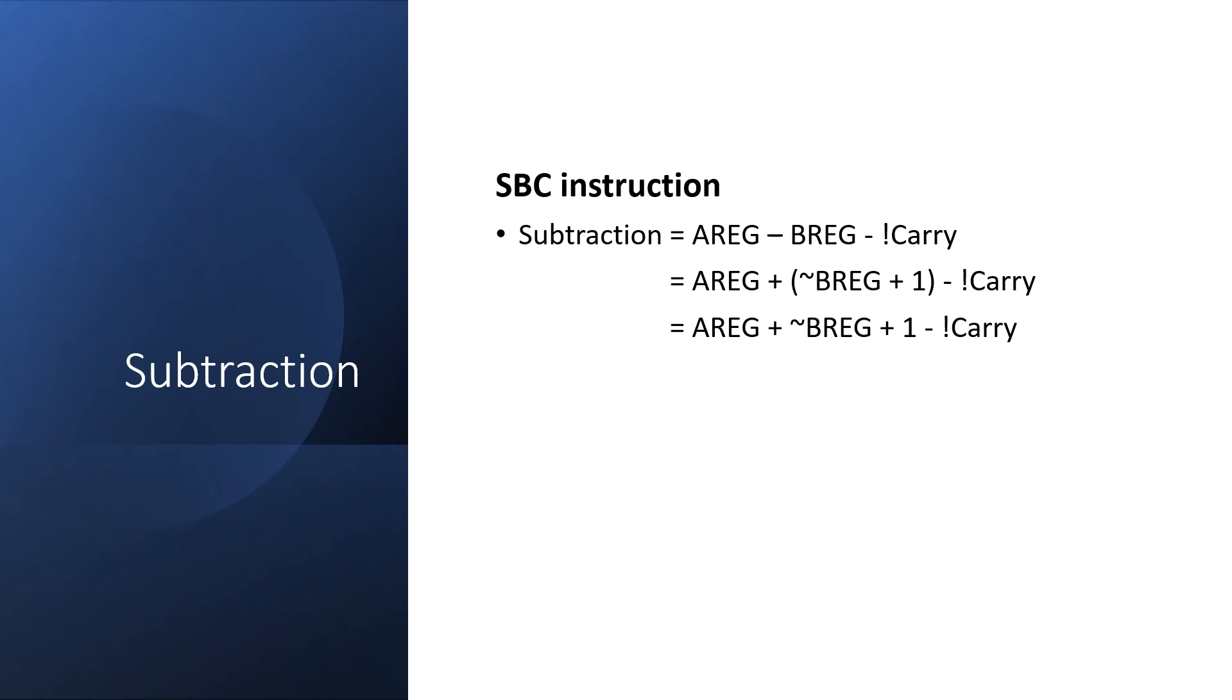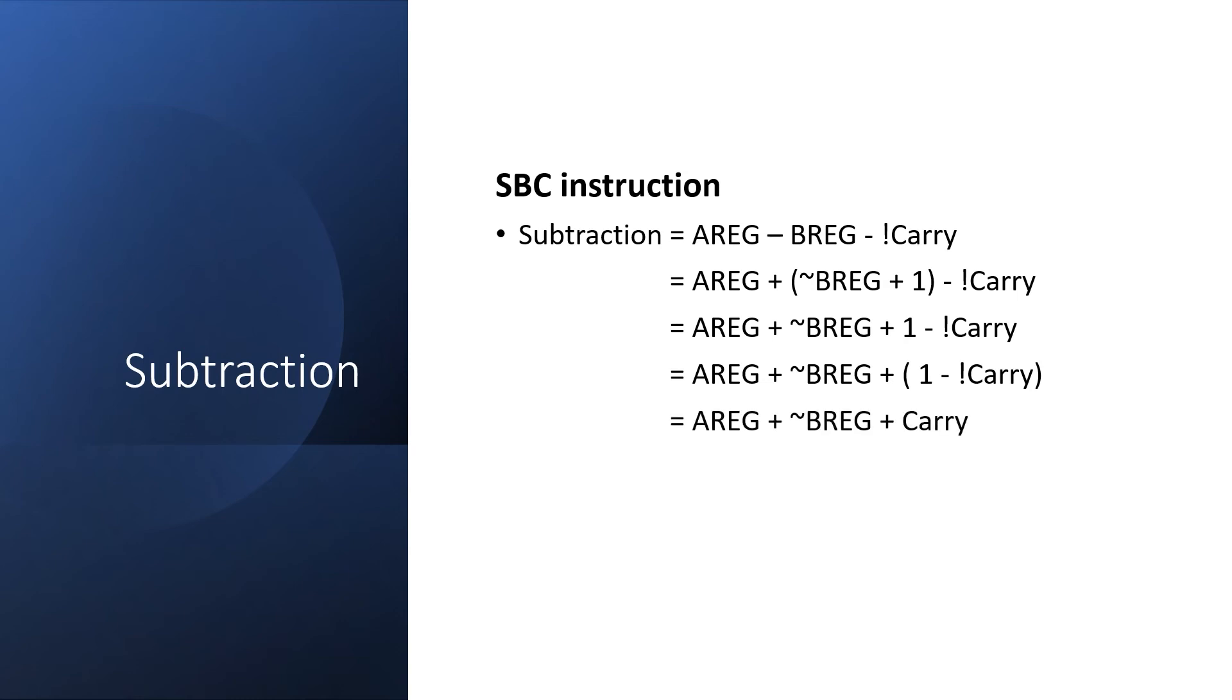Now if we think about it and carry zero, then one minus not carry is one minus one, which is zero. But if carry is equal to one, then it's one minus zero, which is equal to one. So one minus not carry is just the same as carry.